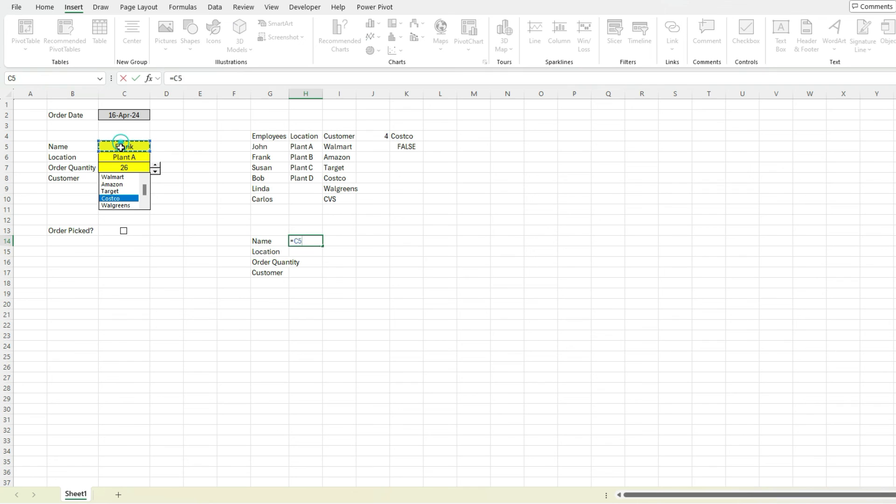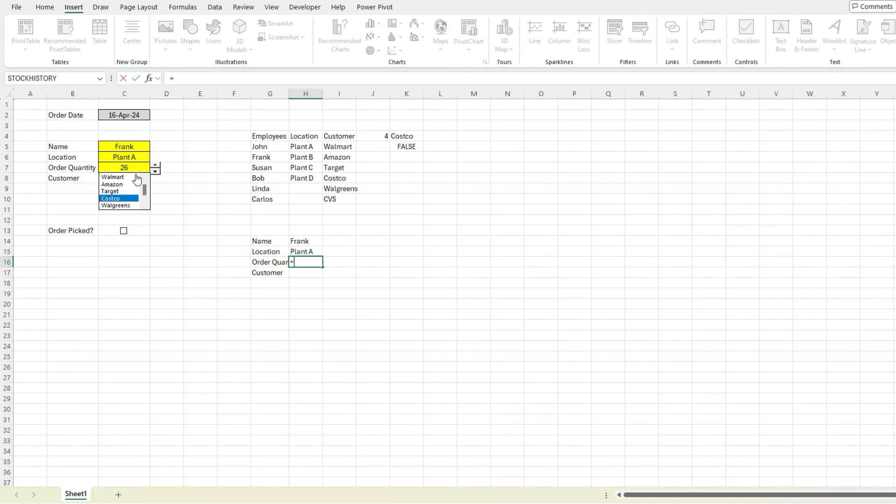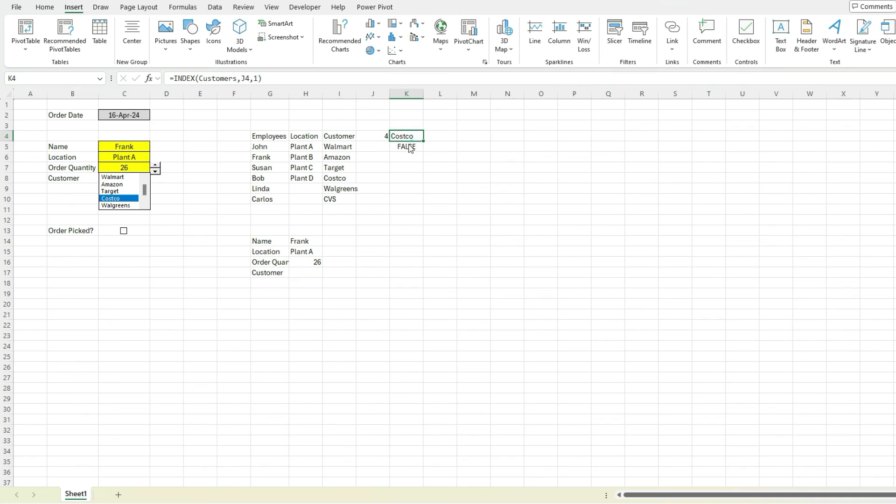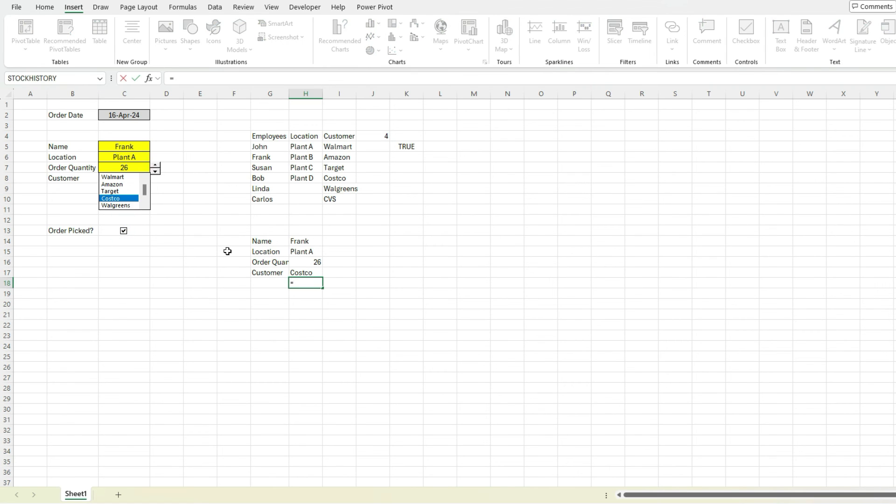But the idea being we could have our inputs where we've got these values. So Frank from plant A had an order quantity 26, the customer was Costco, and we've got that order picked value.